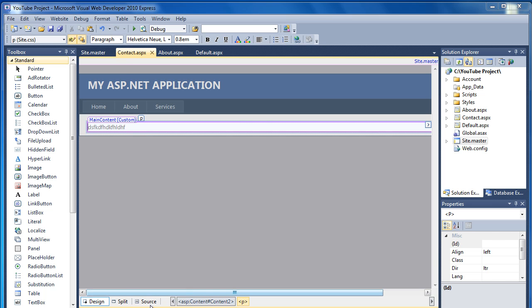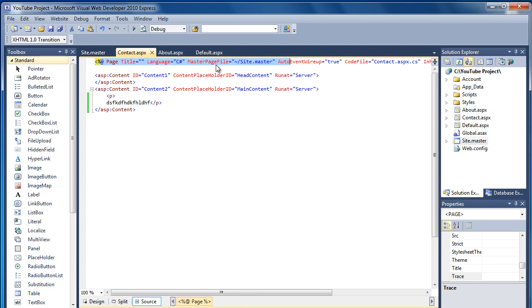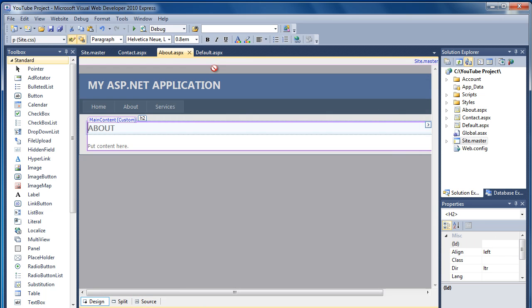Well, to find that out, if you click on, say Contact, and click on Source, at the very top here, as you can see, Master Page File, site.master, and that's how it can find the code that it needs to generate the page elements.